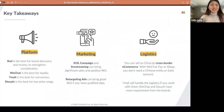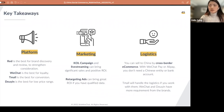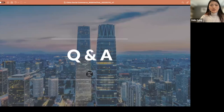I know it's been a lot of information, and I can see there are already a lot of questions in the Q&A session. To wrap up: in terms of platform, Red is best for brand discovery and review to strengthen consideration; WeChat is best for loyalty; Tmall is best for conversion or purchase; and Douyin is best for lower price points. In terms of marketing, KOL campaigns and live streaming can bring significant sales and positive ROI; retargeting campaigns also work really well, though prospecting ads are hard to get ROI on — better to work with KOL seeding. In terms of logistics, you can sell to China through cross-border e-commerce without a Chinese bank account or Chinese entity. Now we'll enter the Q&A session.